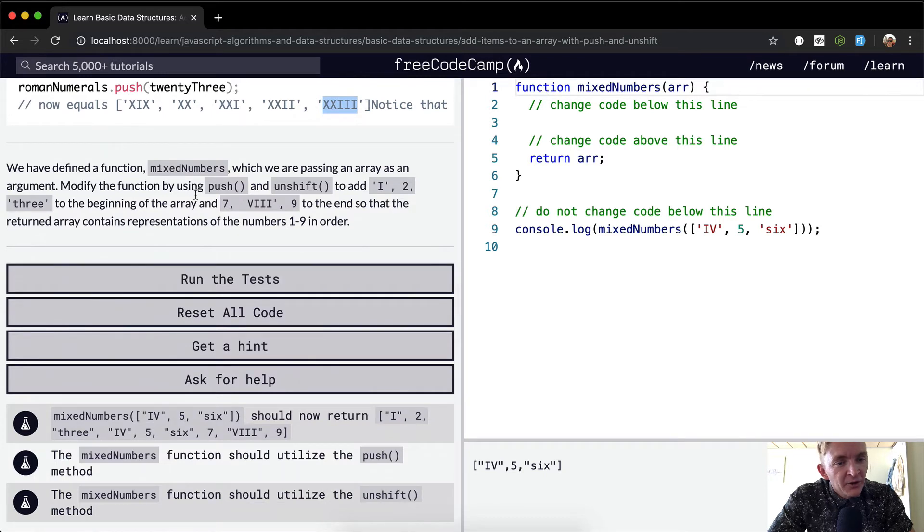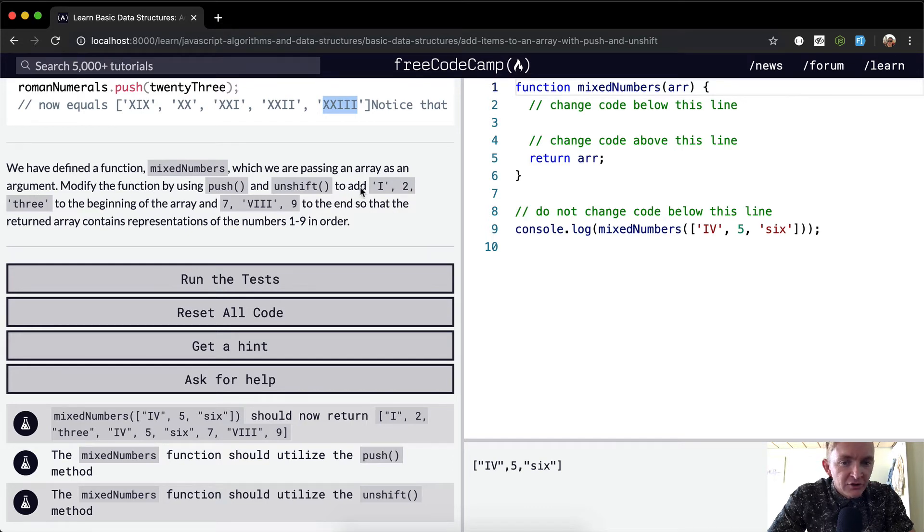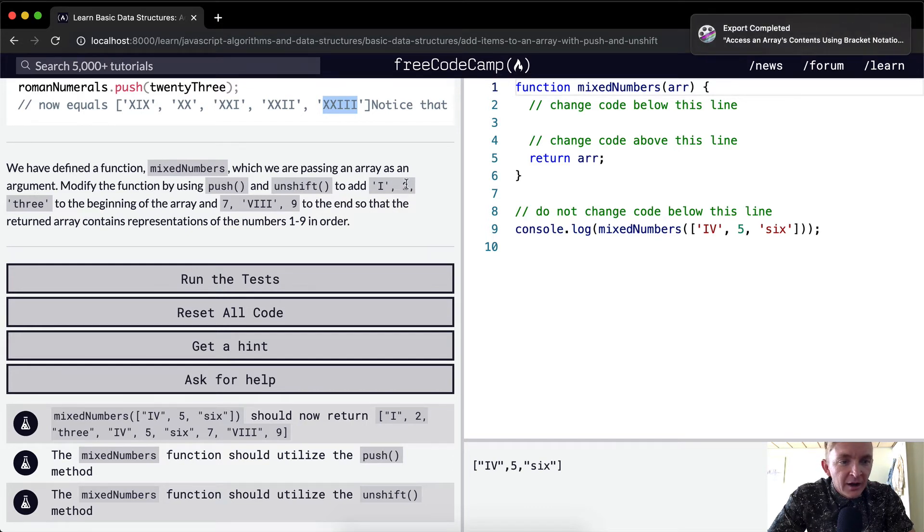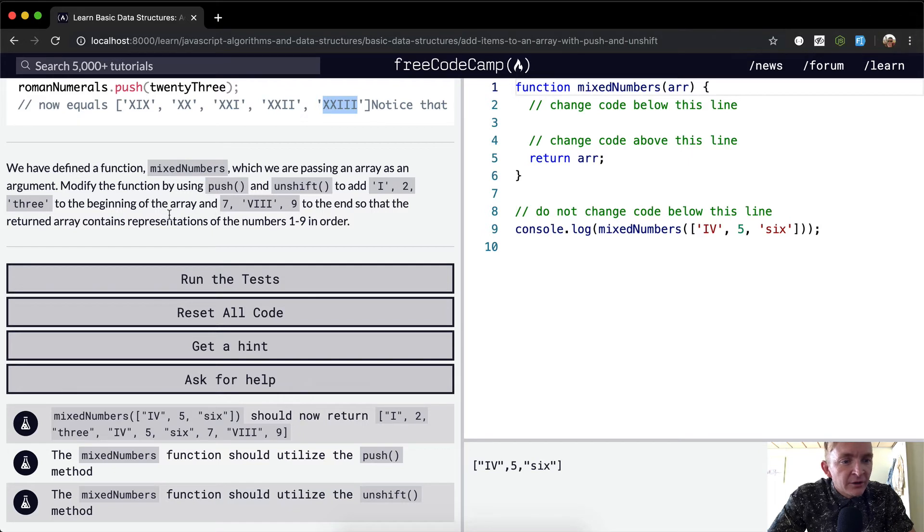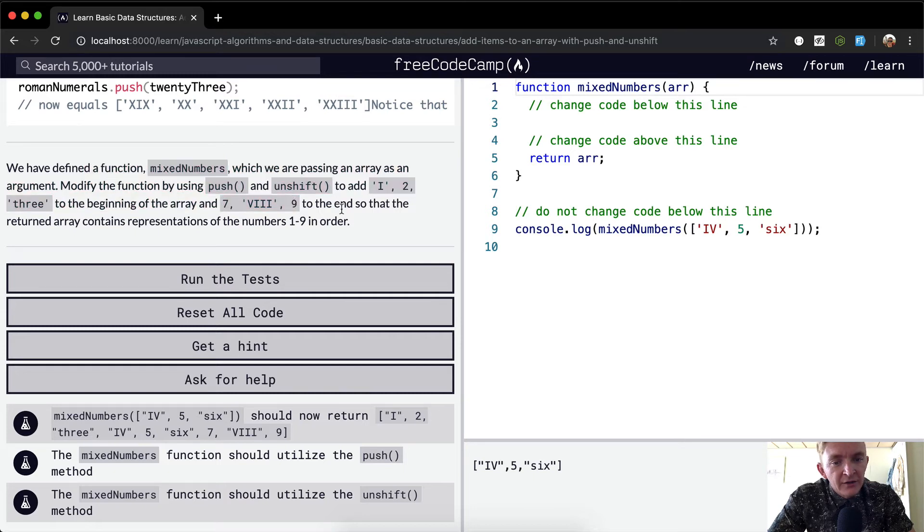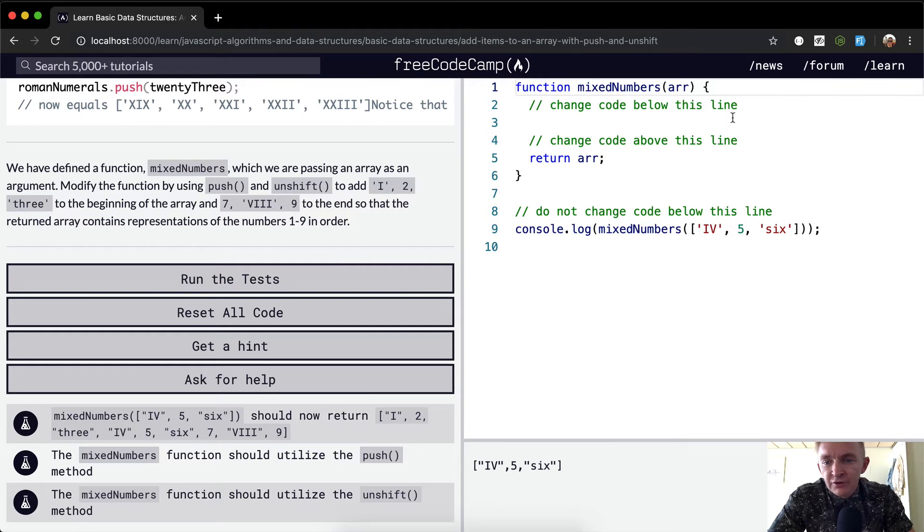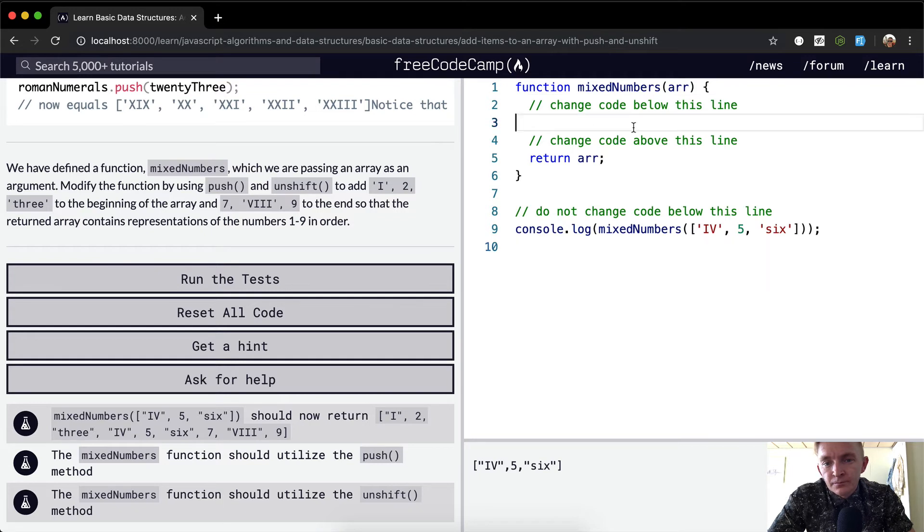So we've defined a function, mixedNumbers, which is passing an array as an argument. Modify the function by using push and unshift to add I, 2, and 3 to the beginning of the array, and 7, the string for roman numeral 8, and 9 to the end, so that the returned array contains representations of the numbers 1 through 9 in order.